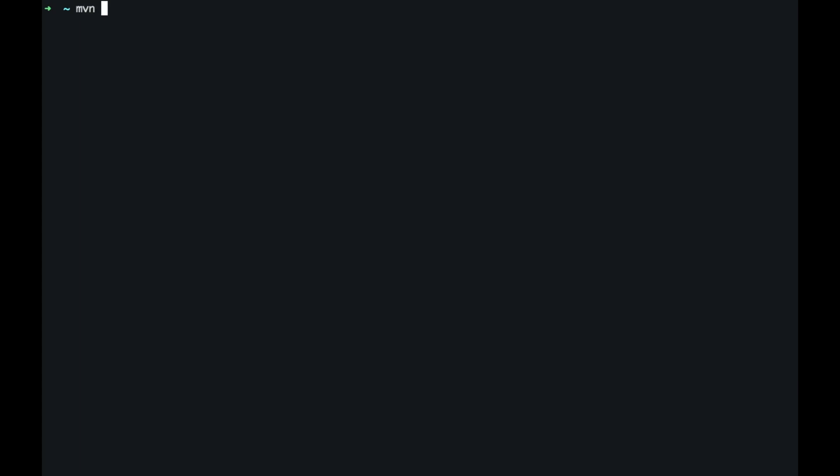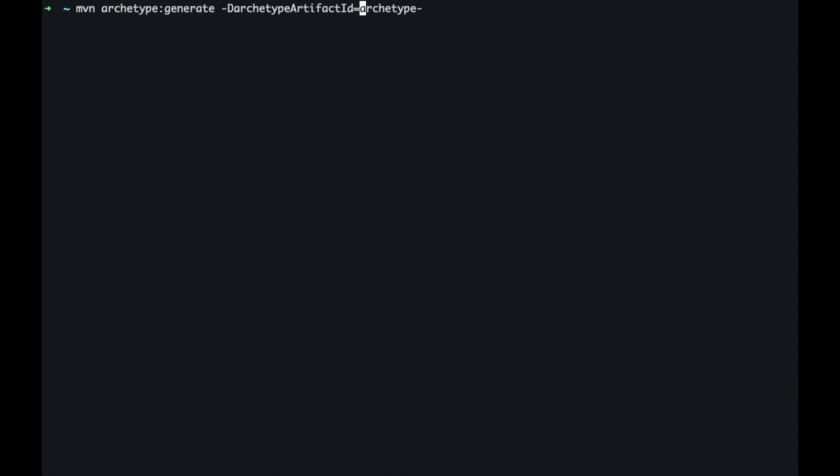I'm going to generate a Maven web app using the archetype. So I'm going to type maven archetype generate and the archetype artifact ID is the Maven archetype web app.